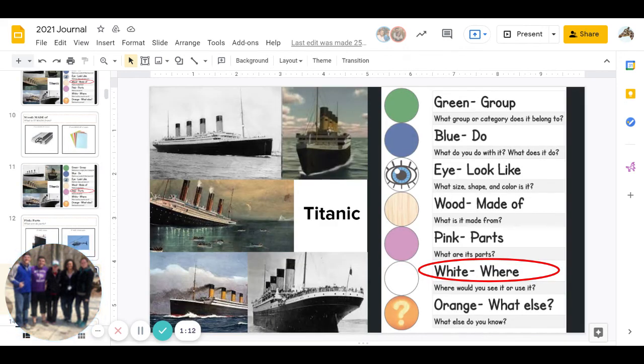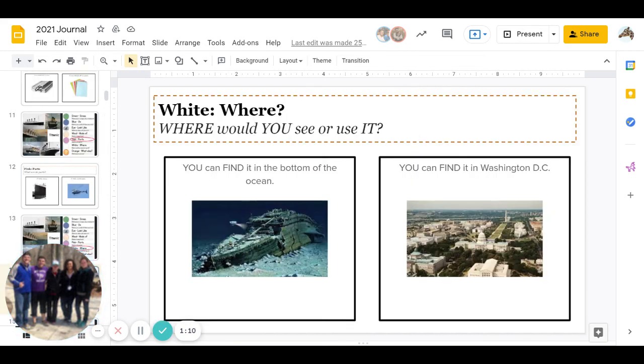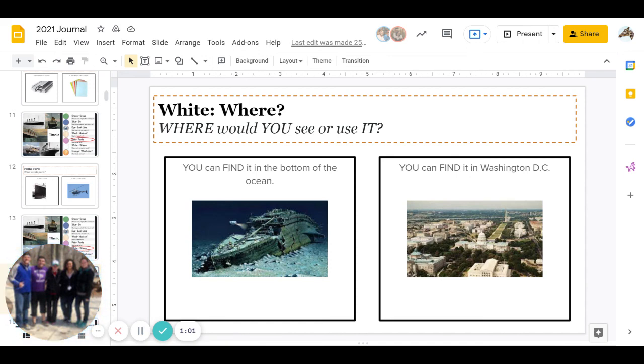Then comes White: where would you see it or use it? Can you find it at the bottom of the ocean or can you find it in Washington, D.C.? Go ahead and pause to answer.